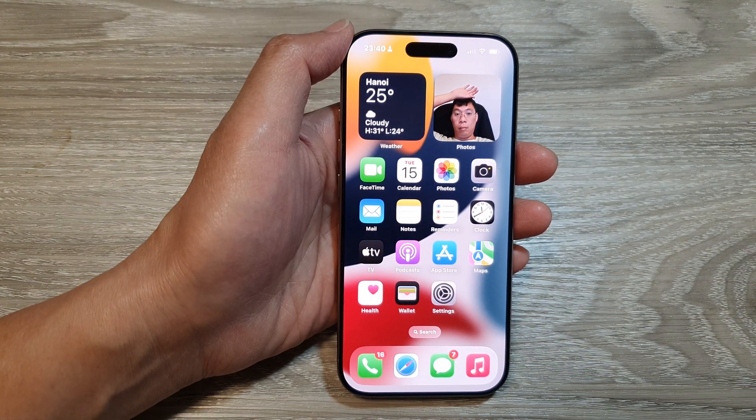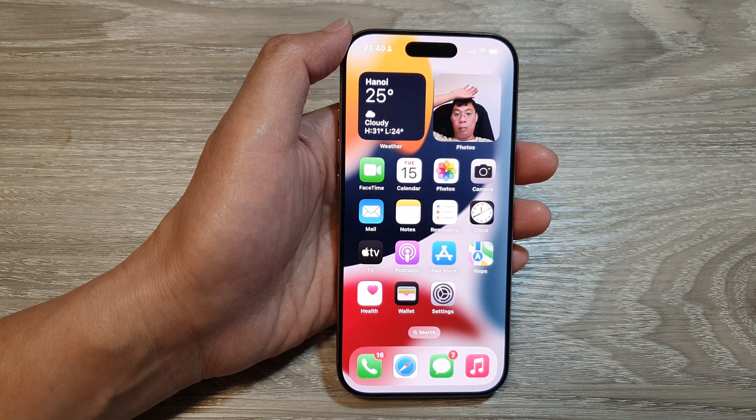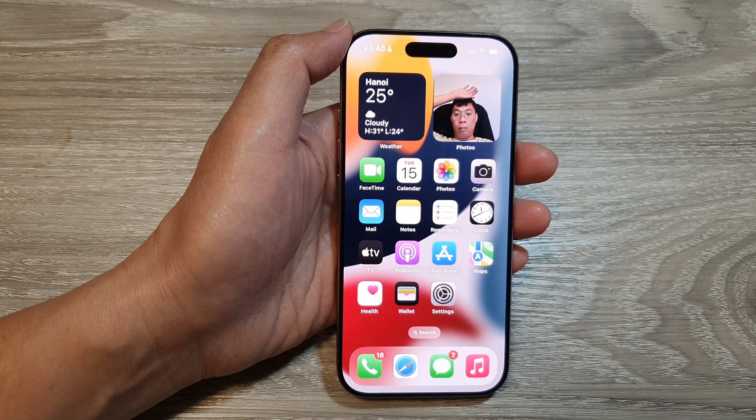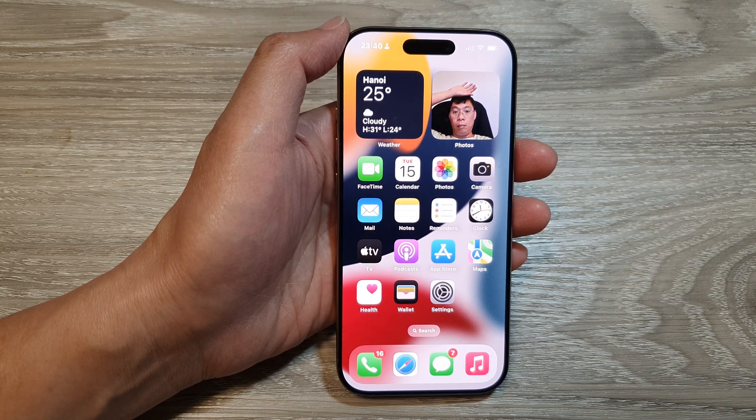And that's it. You can swipe up to return back to the home screen. Thank you for watching this video — please like and subscribe to my channel for more videos.